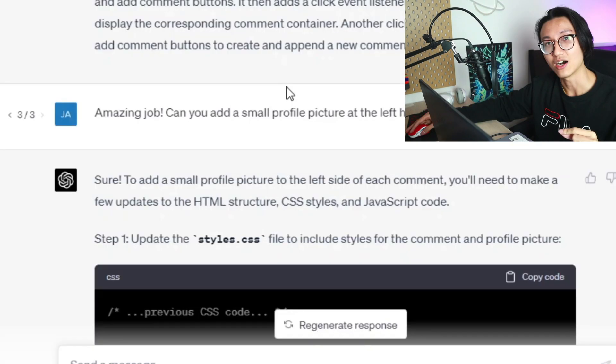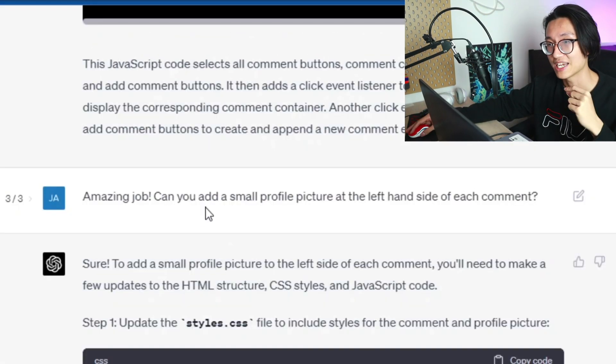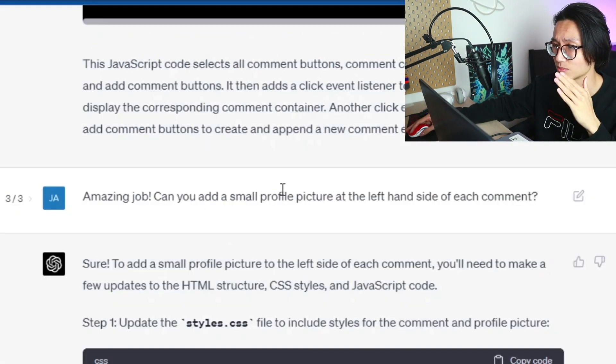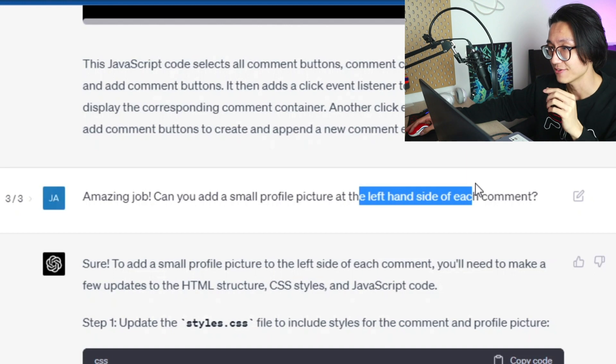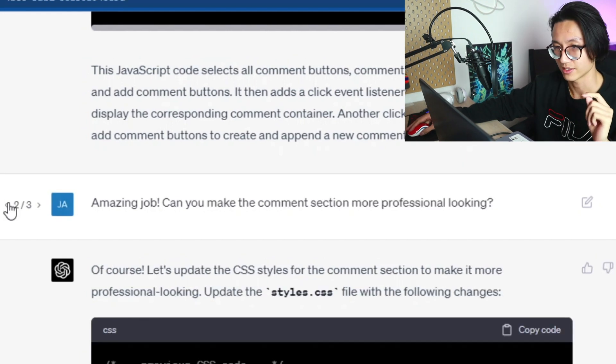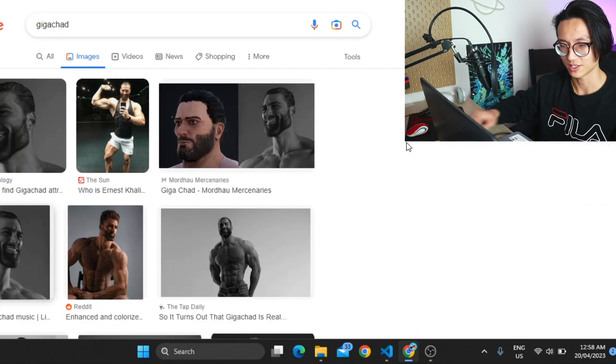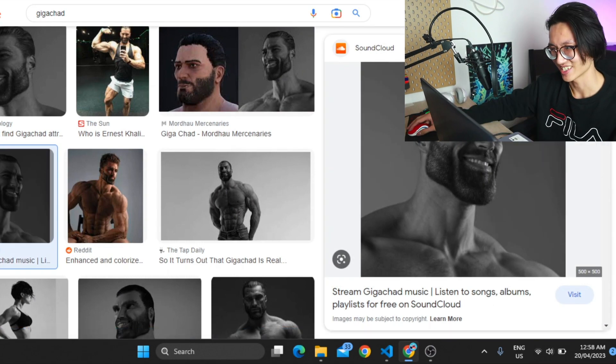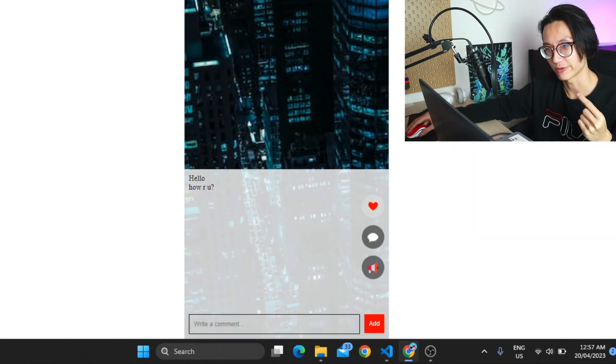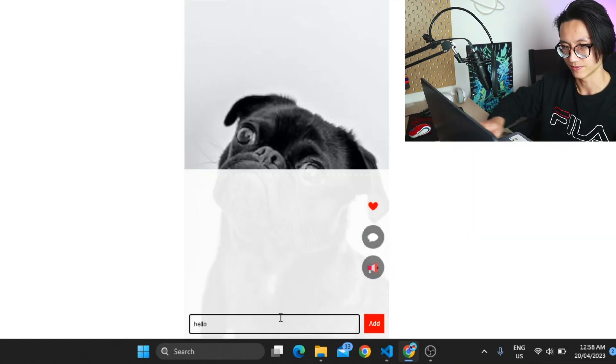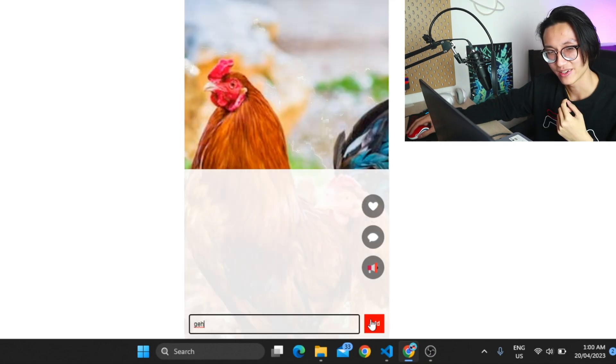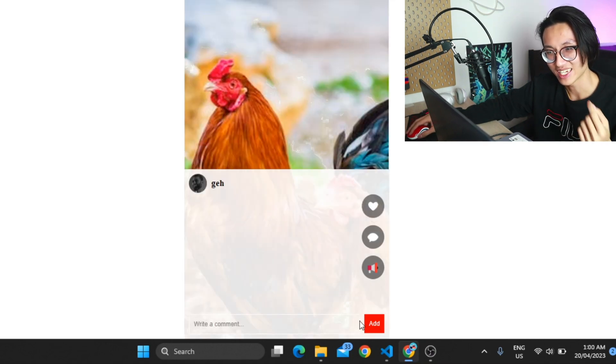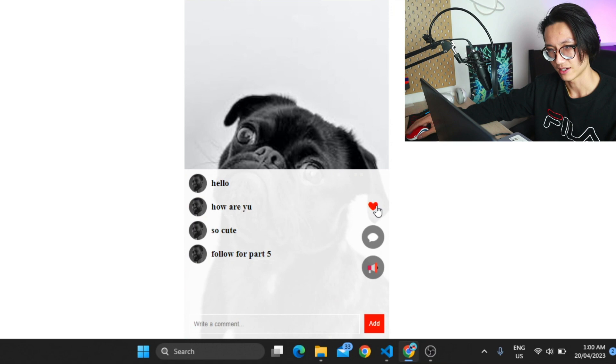Now I want to take it one step further. Can you add a small profile picture at the left hand side of each comment? Not gonna lie, this took at least a few tries to achieve. I need to add a picture, copy image address. So let's reload this page. Every comment beside it now has a profile picture.